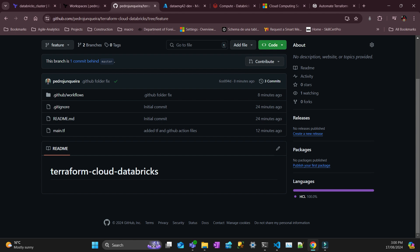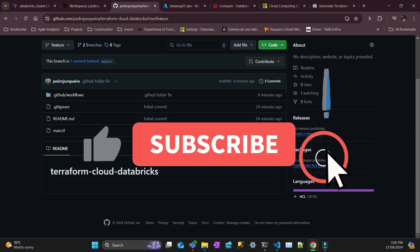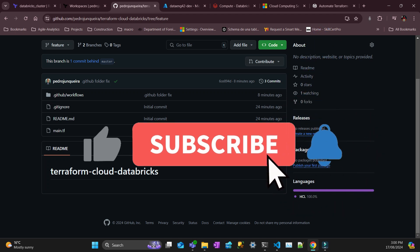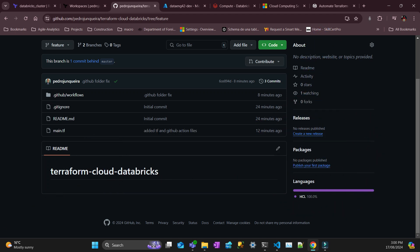All right, thanks for watching. If you have any questions put on the comments below. Like the video and subscribe to the channel if you haven't subscribed. Thanks very much. See you next time.